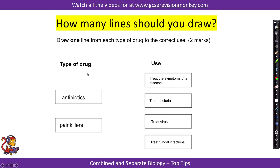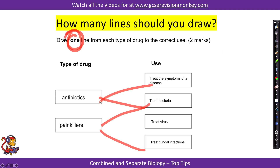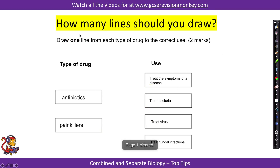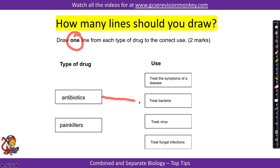Tip number two. This is also to do with how you're answering questions. When a question says 'draw one line from each type of drug to the correct use,' many people miss the key word 'one' and try to join all of them up, which gets really messy. That's not what the examiner wants — just one line from each type, for example antibiotics to treating bacteria, and painkillers to treating symptoms of the disease.